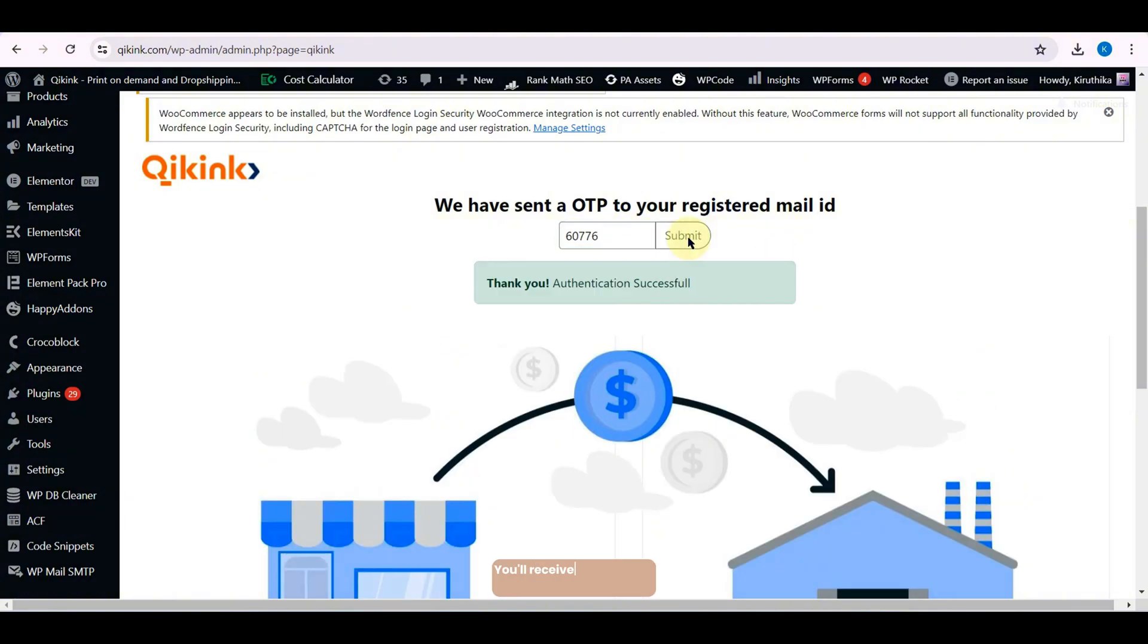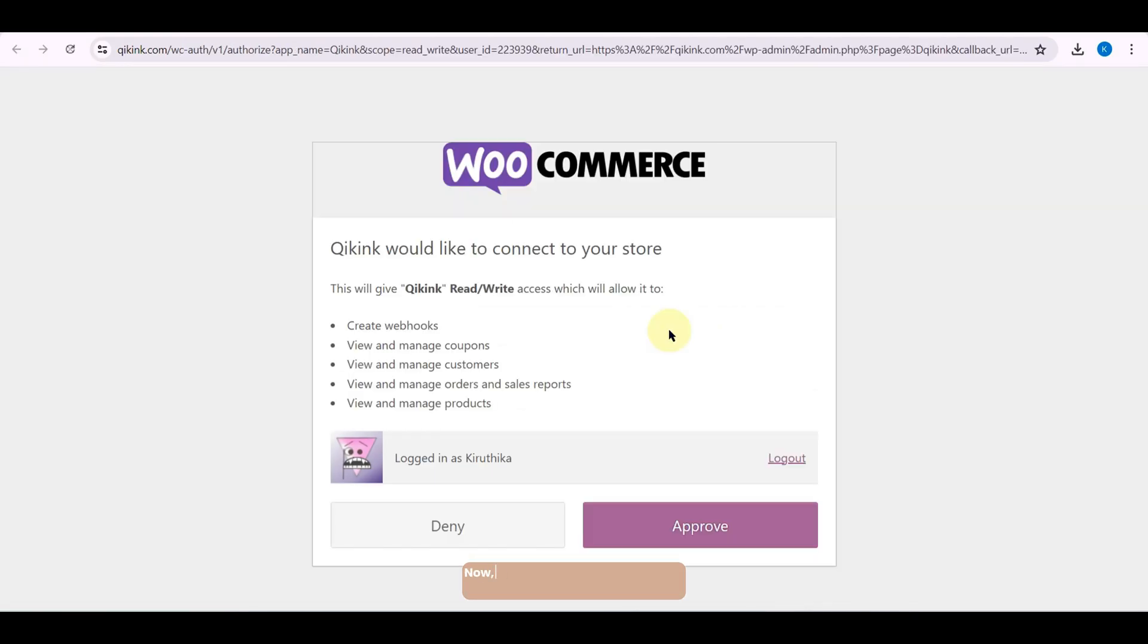You will receive a successful authentication message. Now, click Approve to connect your WooCommerce store with Quickink.